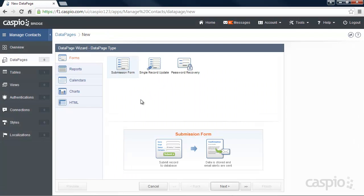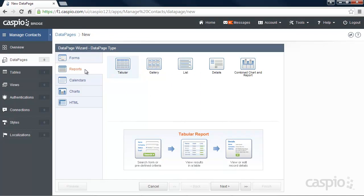From here, select Reports, and let's go into Tabular Format. Keep in mind that Caspio platform allows you to build forms, calendars, charts, and many other types of application interfaces.